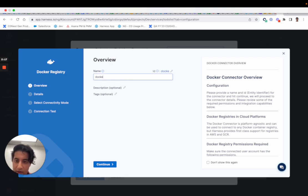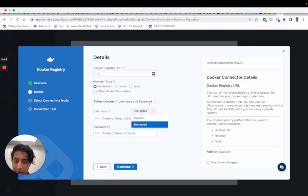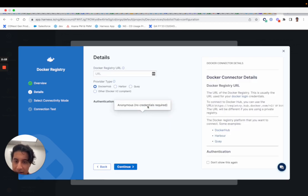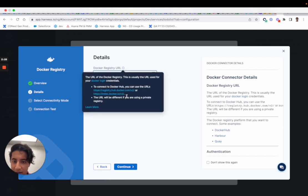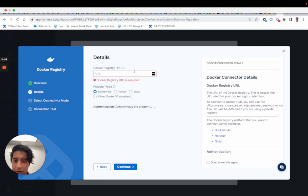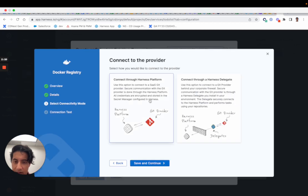And then we'll do anonymous - oops, sorry - anonymous, and I'll just use the default one. And then I'll connect through the Harness platform. I don't need to use a delegate for this one.